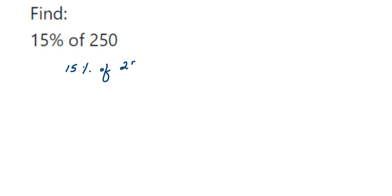Hello everyone, here we have a question on percentage: Find 15% of 250. Let me write down the question again. So 15% of 250. Percent means out of 100.